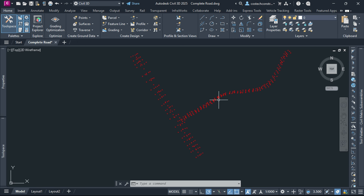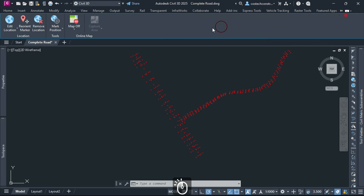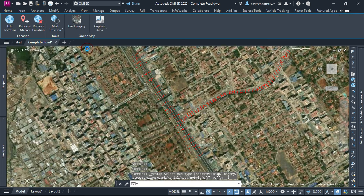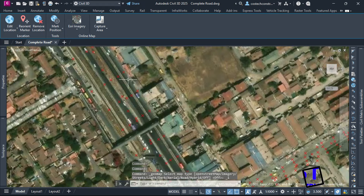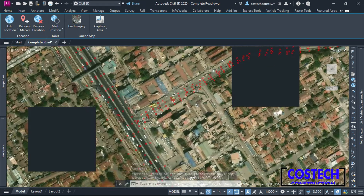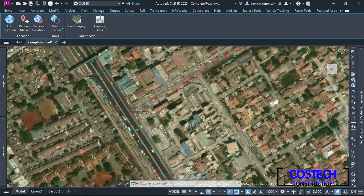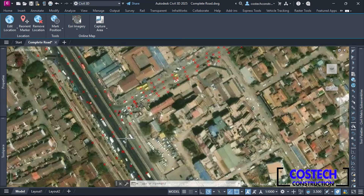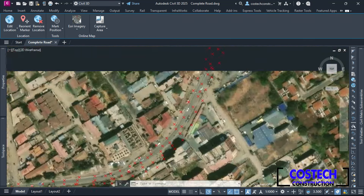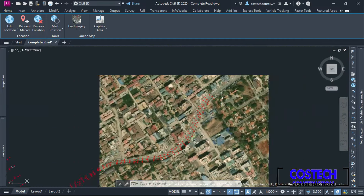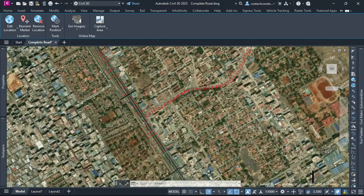We can now confirm if our points are well georeferenced using the provided SRE maps in the Geolocation tab. I will select SRE imagery then wait for the map to load. As you can see, our points match the Civil 3D map location as taken from Google Earth Software. Kindly watch the previous video to learn how to extract online survey data to use for design proposals or for drawing practice.